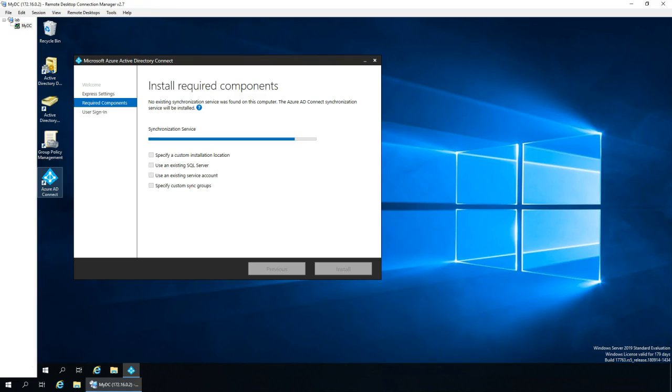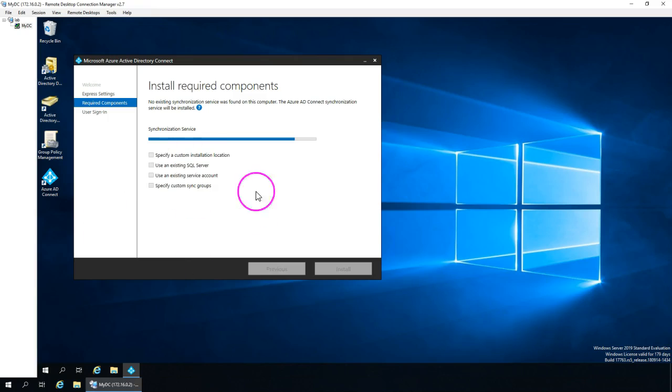To configure, there are two accounts required. One would be your global account, which is from Intune. Other one would be the enterprise admin. So those two accounts I'm going to require and I will be inputting for the synchronization purpose.